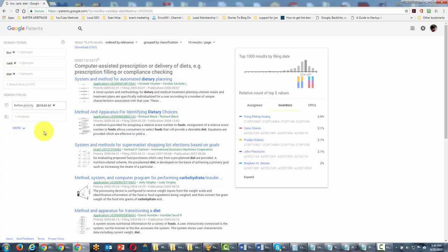So again if you want to look at some pre-commercial activity on your keyword, you can actually do it through the patent search at patents.google.com.